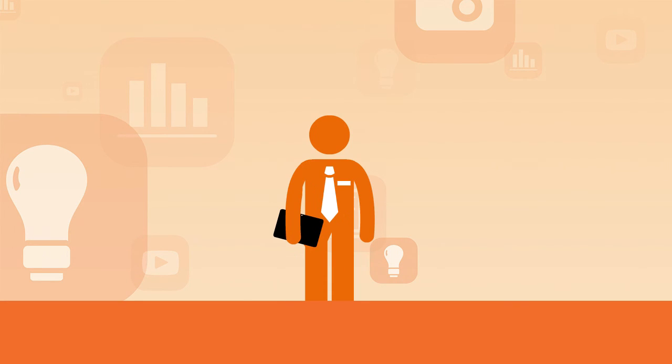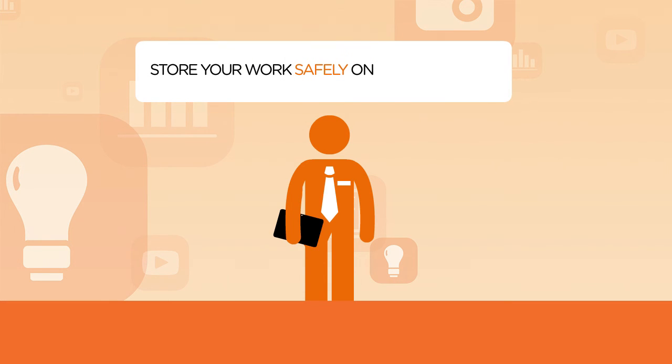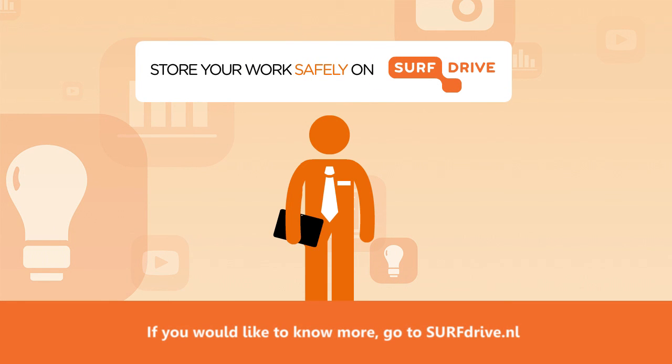SurfDrive makes it easy to save and share files. Store your work safely on SurfDrive.